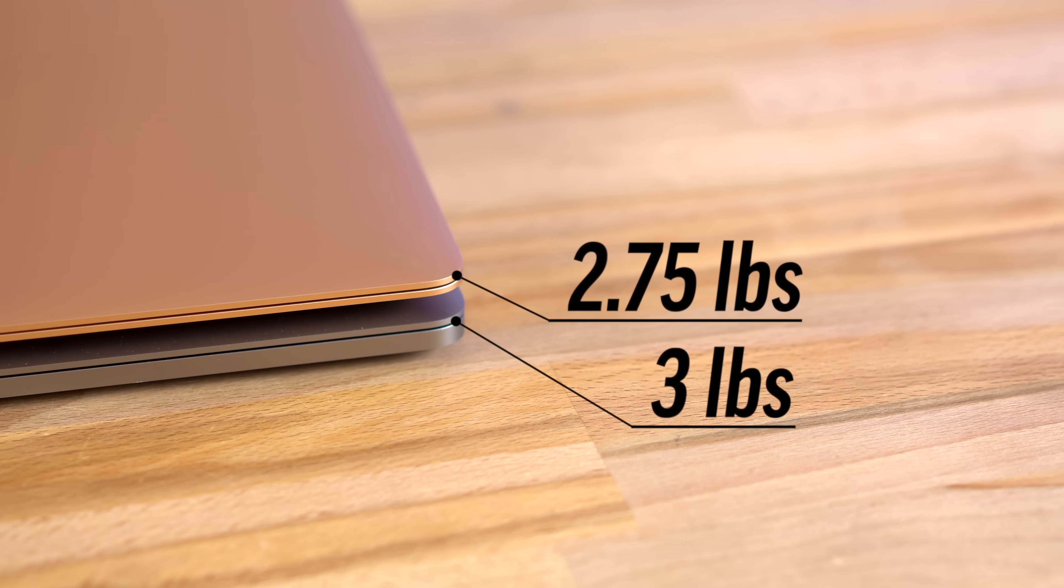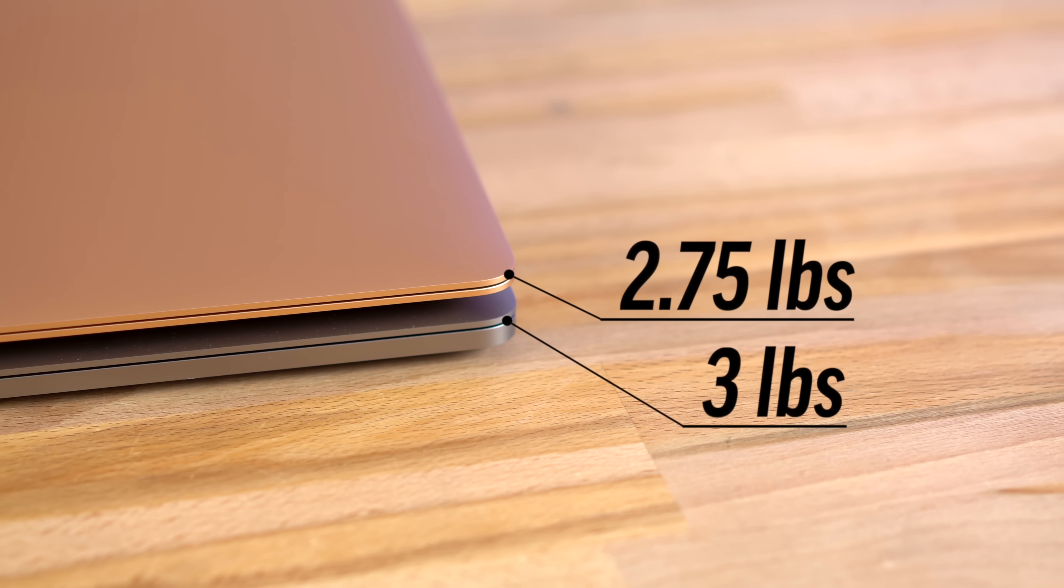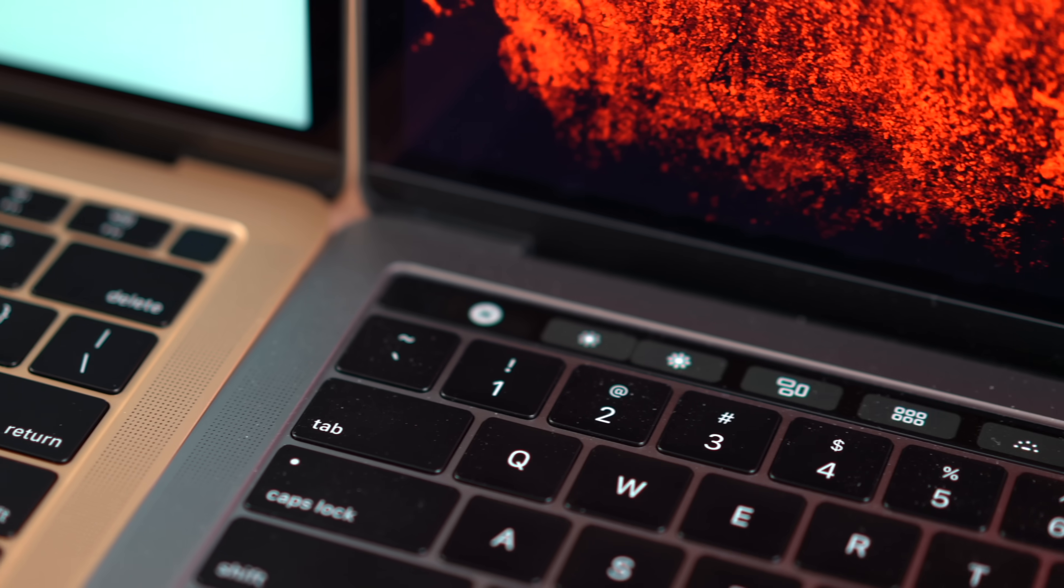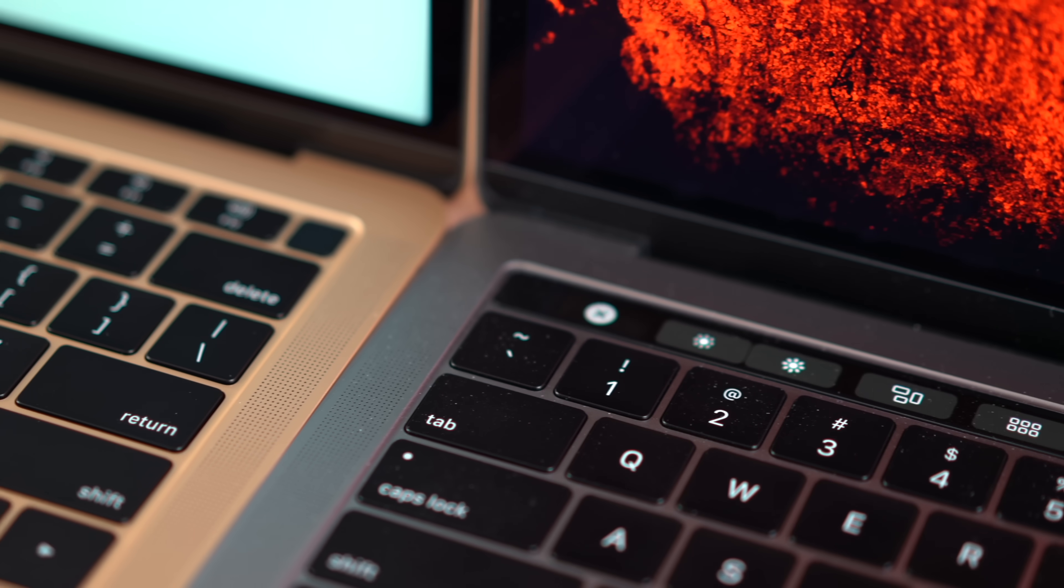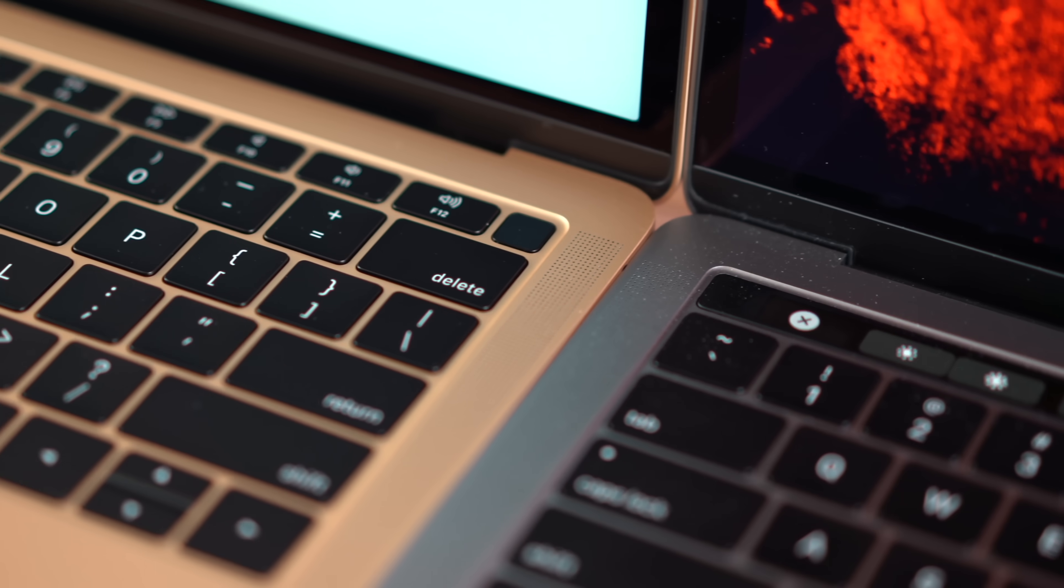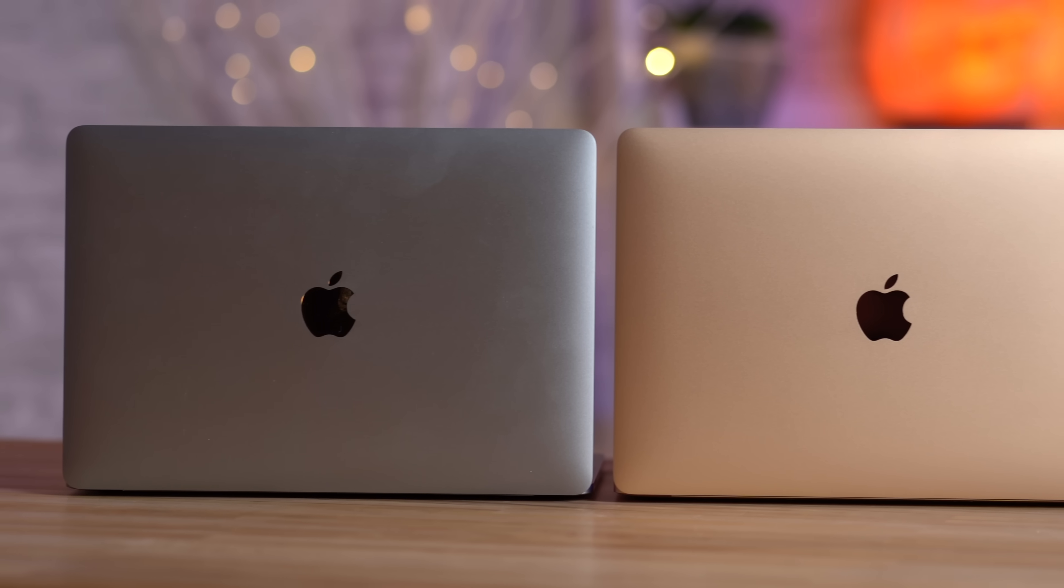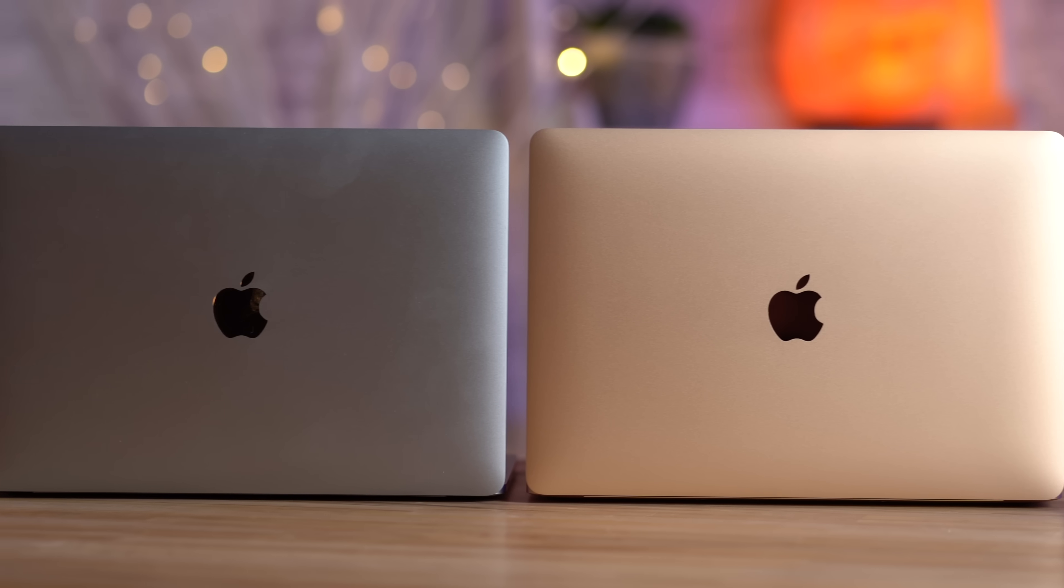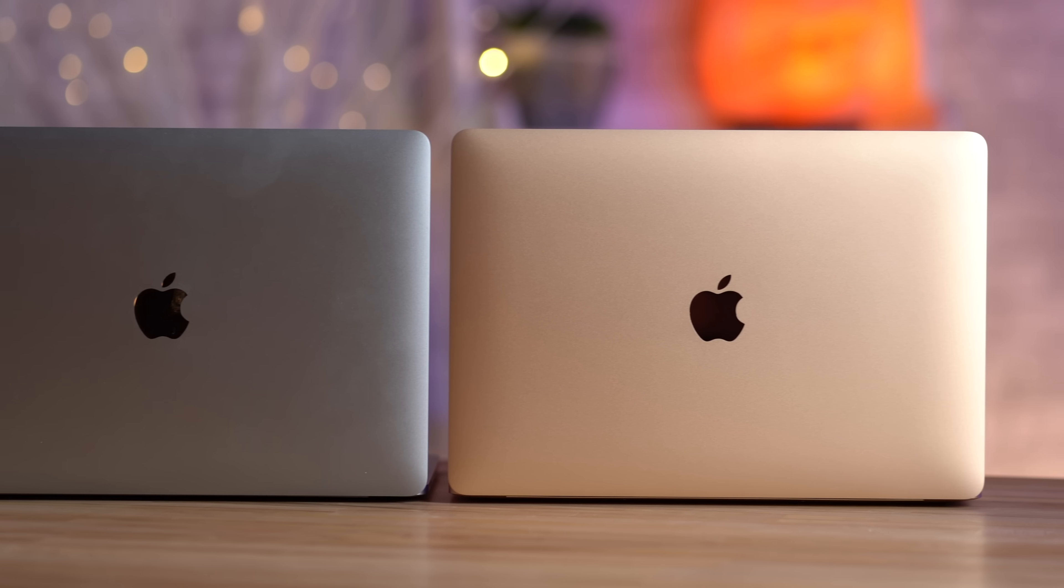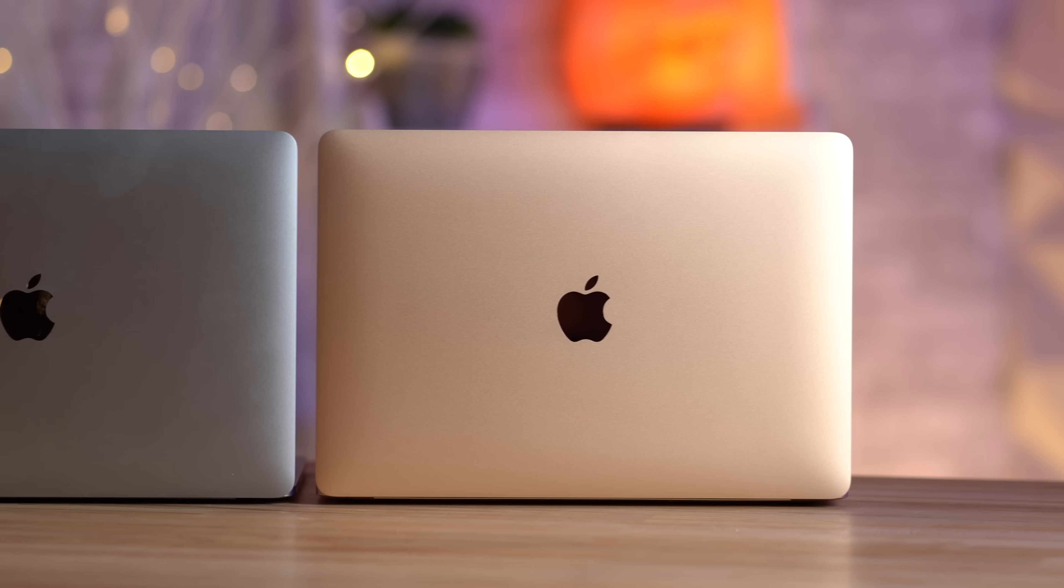It's more portable, weighing a quarter of a pound less than the Pro, it gets physical function keys, which a lot of people like over the touch bar, and of course, you also get the gold color option, which you don't get on the Pro.